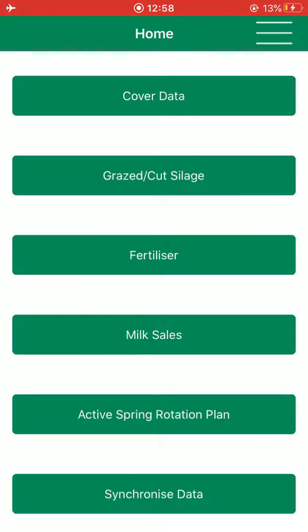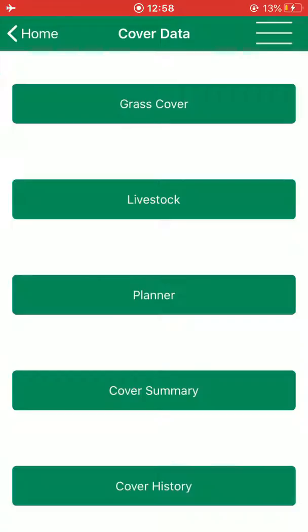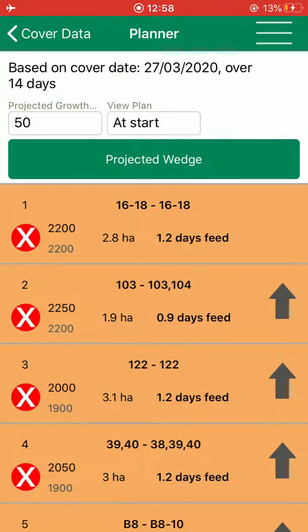I select cover data, then I select a planner which is halfway down the screen. This opens the planner where paddocks are ranked highest to lowest according to their cover.